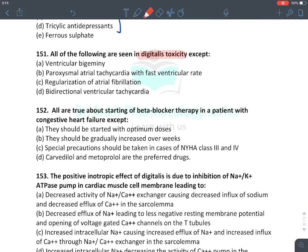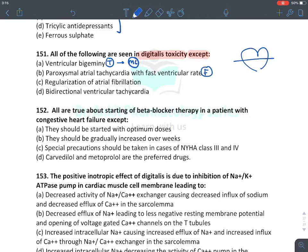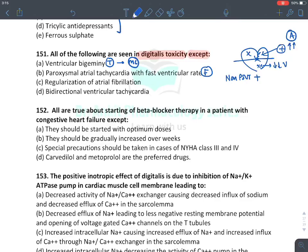The question asks about arrhythmias due to digoxin. It causes ventricular bigeminy — the most common arrhythmia caused by digoxin. The option 'paroxysmal atrial tachycardia with fast ventricular rate' is a false statement. Remember, digoxin stimulates the atria but blocks the AV node. It causes atrial fibrillation — known as non-PSVT — but because of AV nodal block, ventricular rate is reduced. So atrial rate increases while ventricular rate decreases.